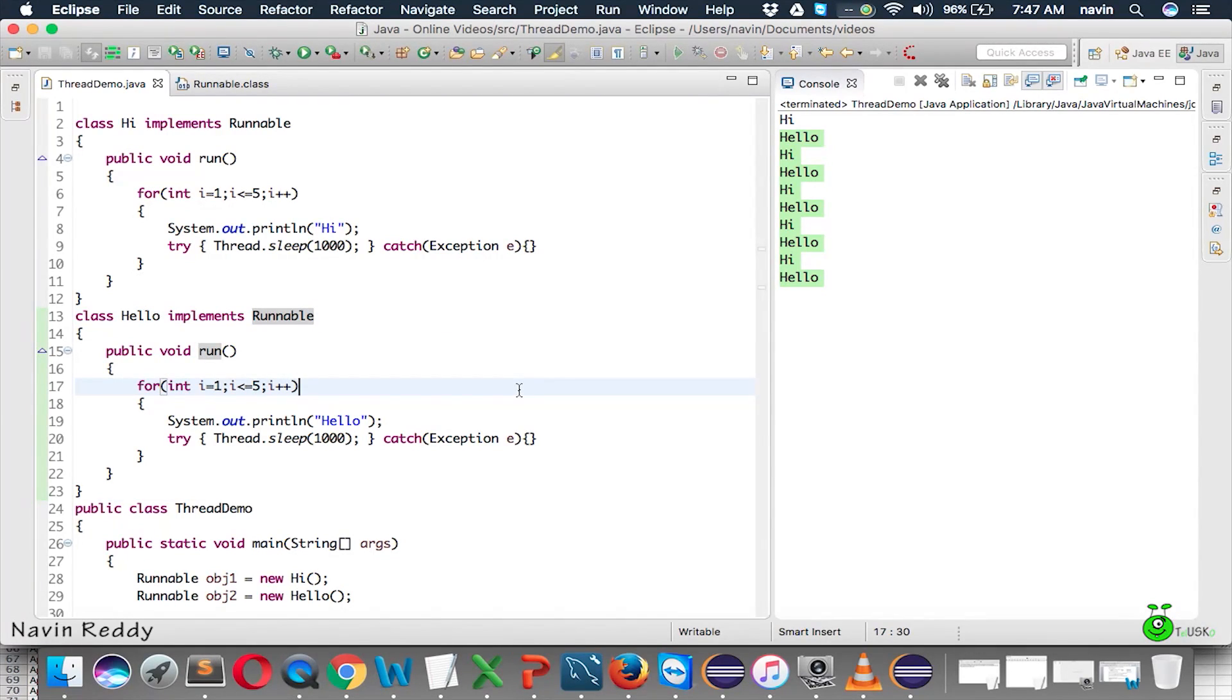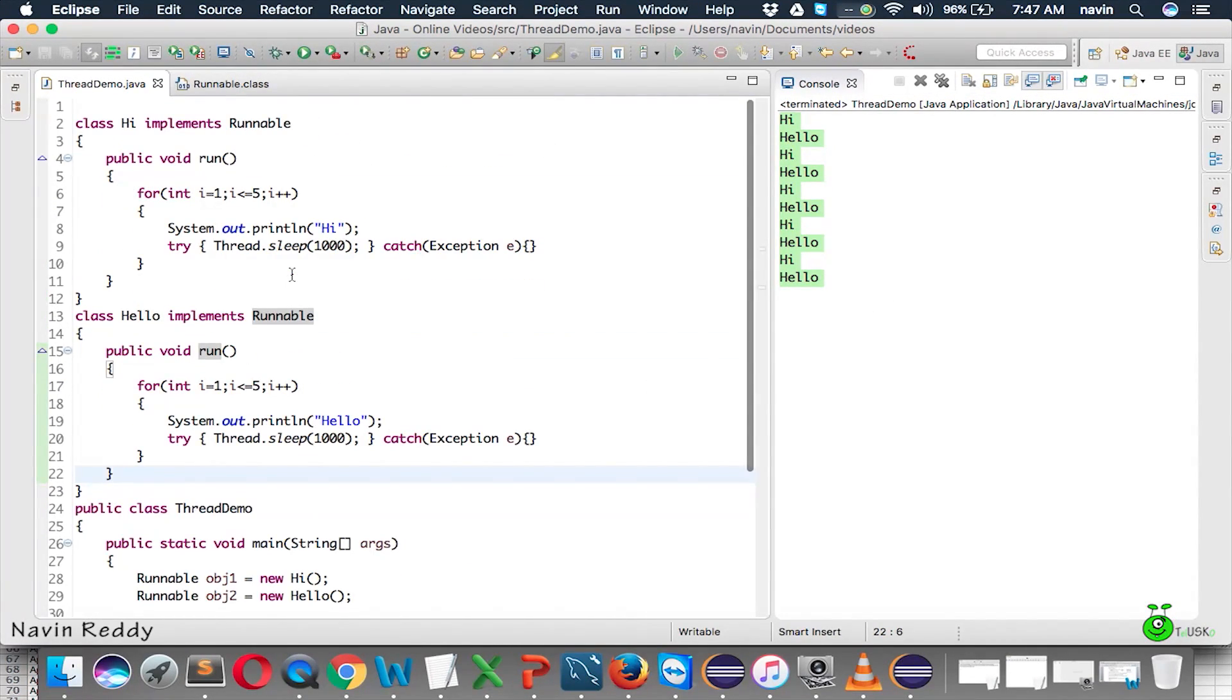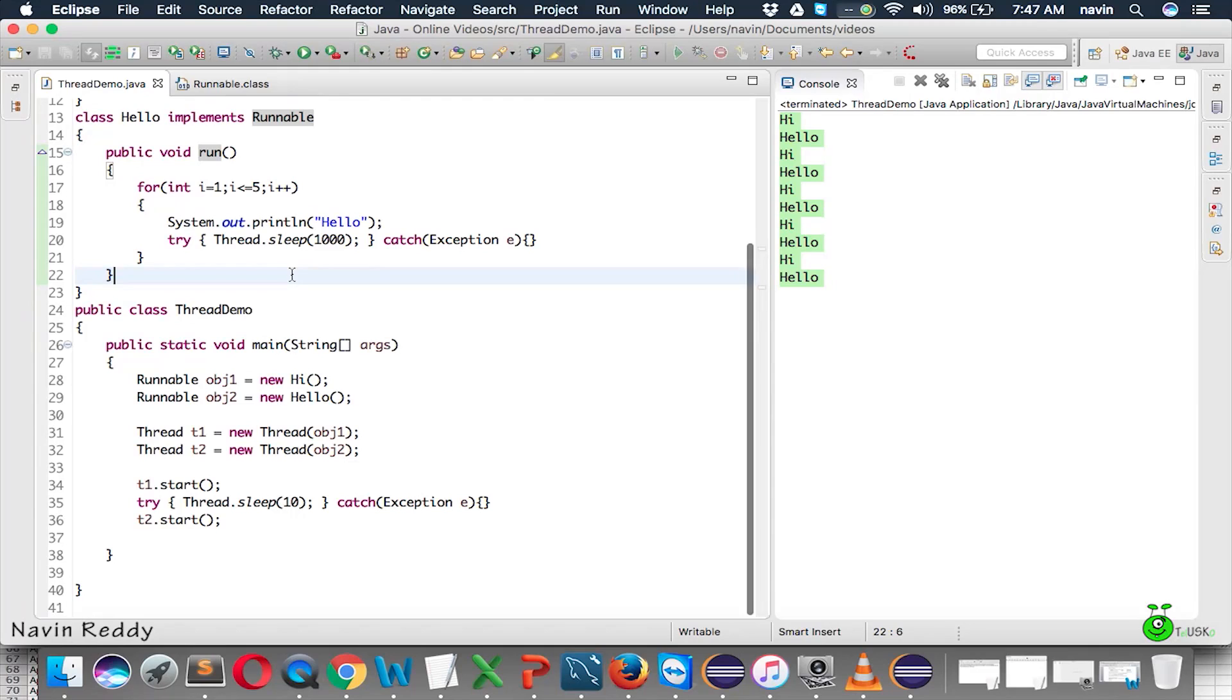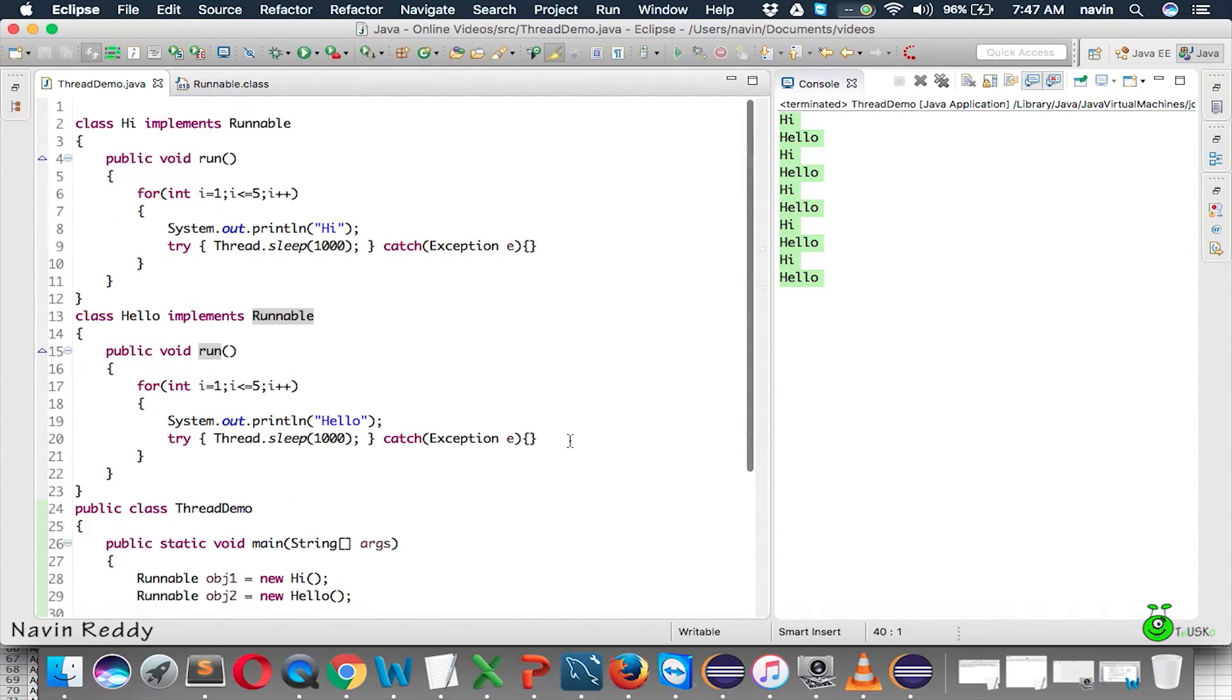So, in the last video we have seen how to do this stuff with the help of Runnable, right? But if you look at this code, the number of lines we are using here is approximately 40 lines. So, what is my intention here is just to reduce the number of lines which we are using.